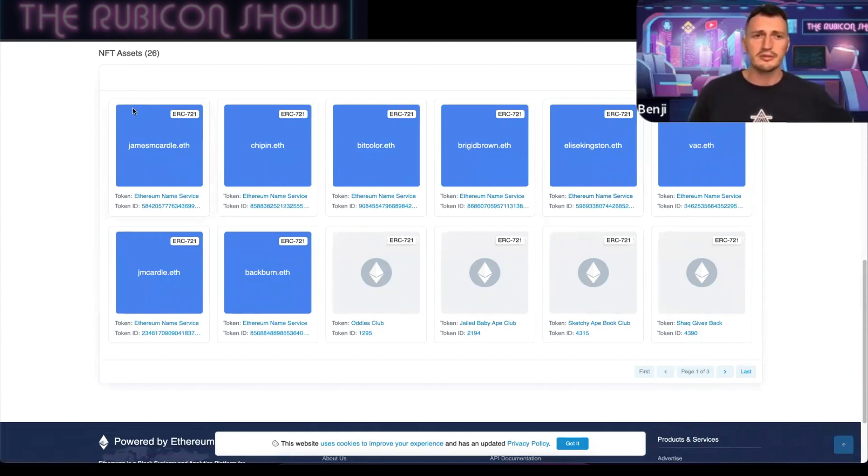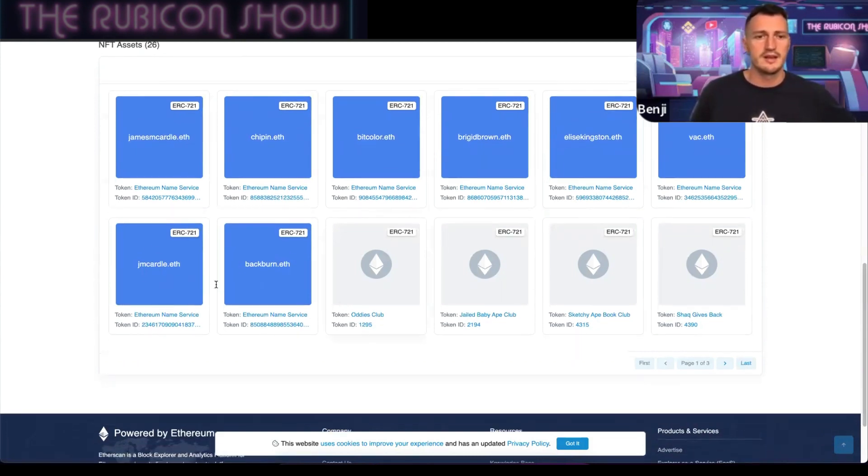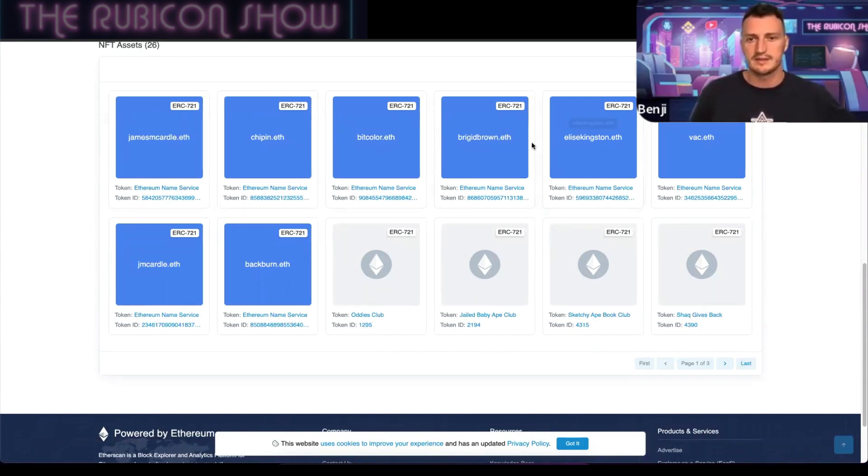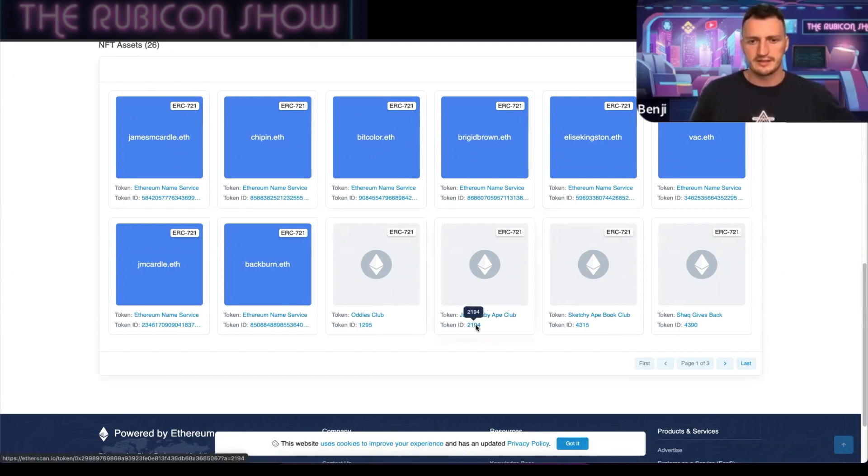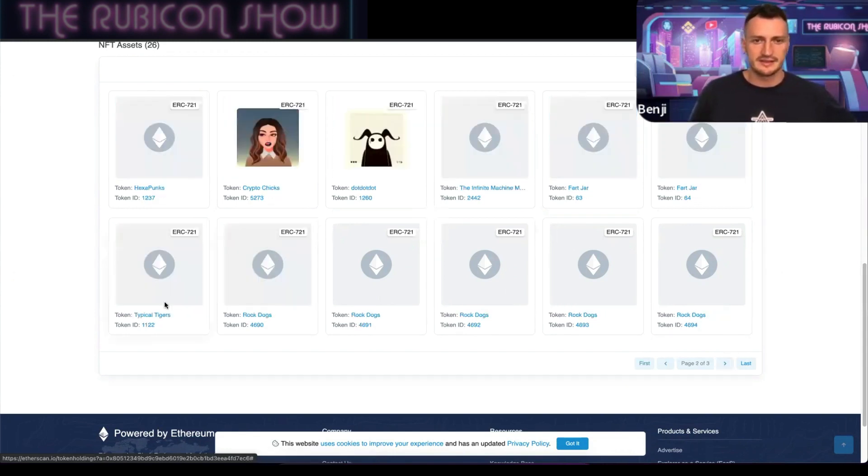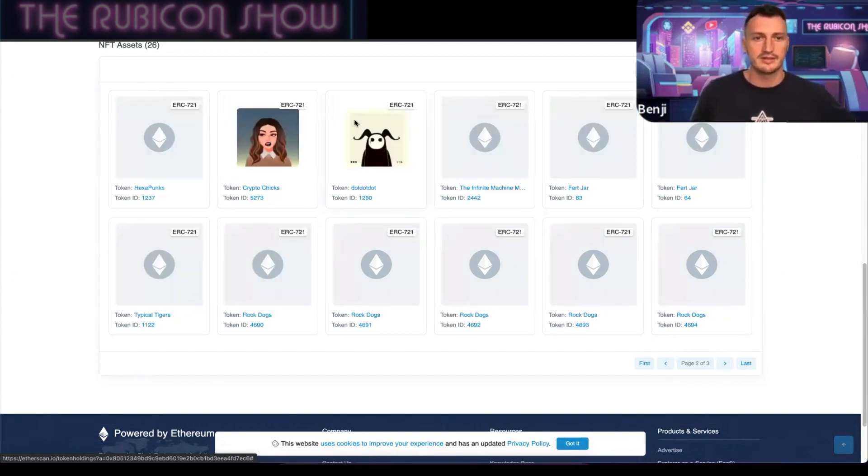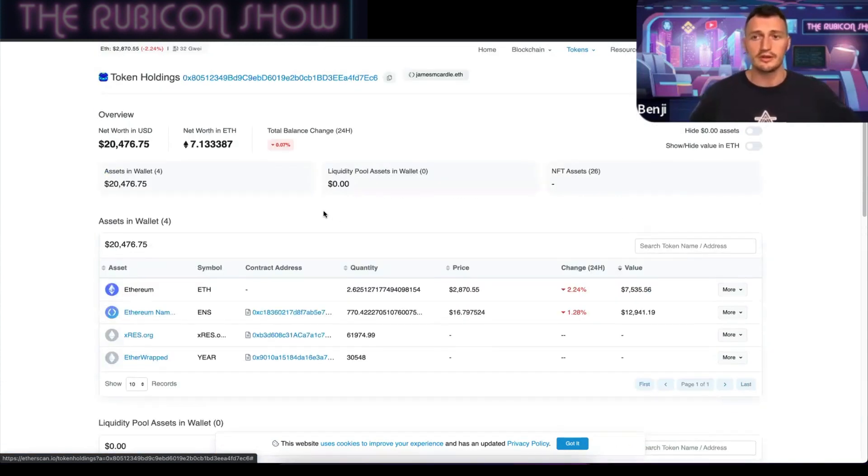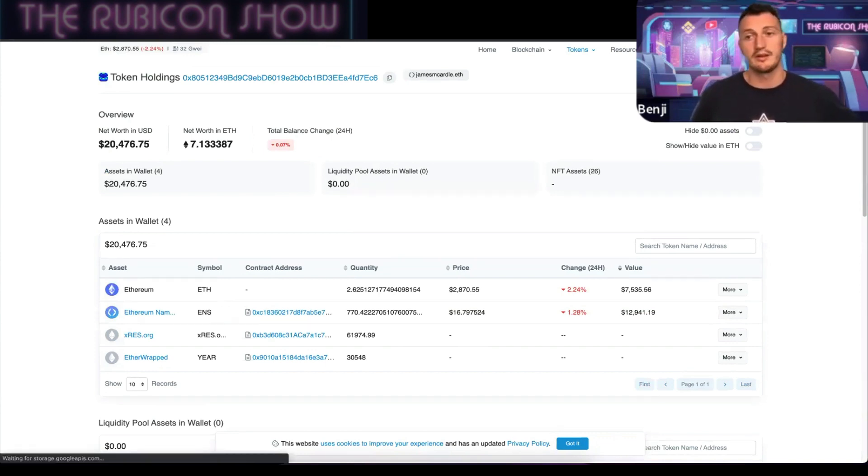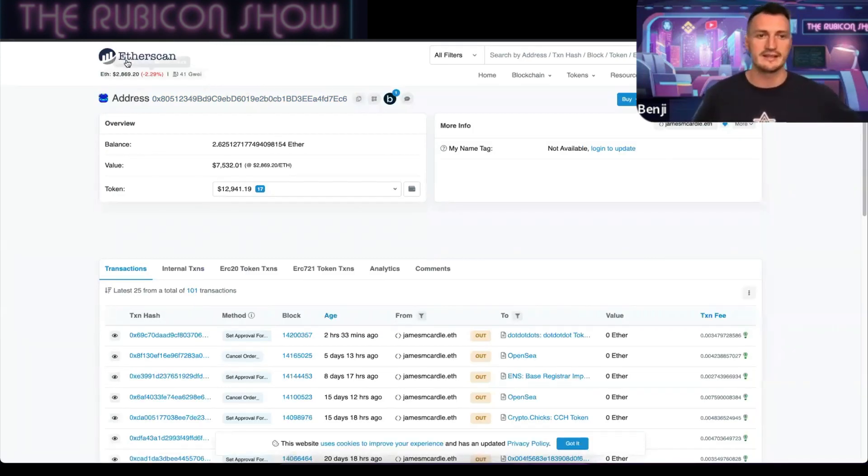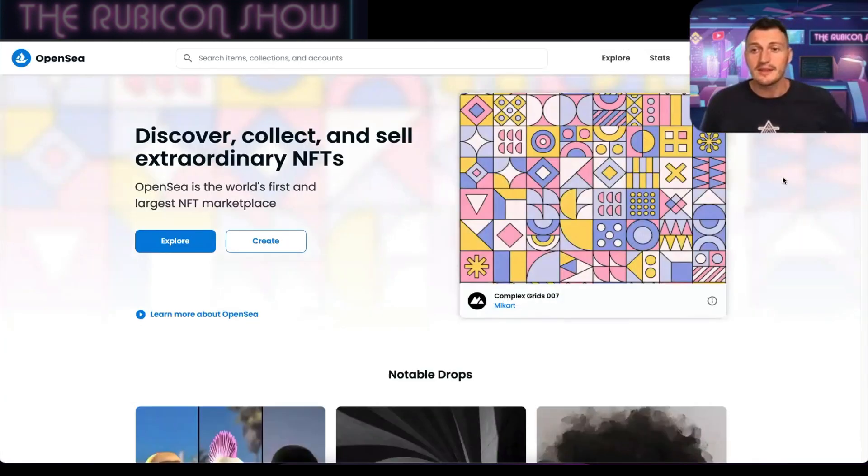You scroll down to NFT assets and I'll show you exactly what they are. You can see they're mainly name services, so the actual domain names. He seems to be a big fan of Jailed Baby Ape Club. He's got this token here, Sketchy Ape Book Club, he's got Shaq Gives Back, and obviously he holds dot dot dot which is where we found him originally, Crypto Check. You can see if you're not on OpenSea what other tokens they're holding or you could go search on OpenSea and see it in that setting as well.